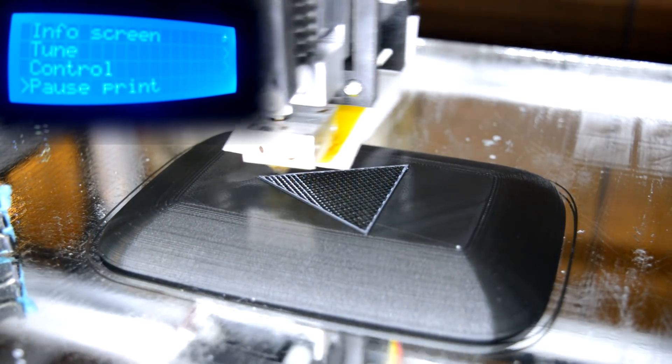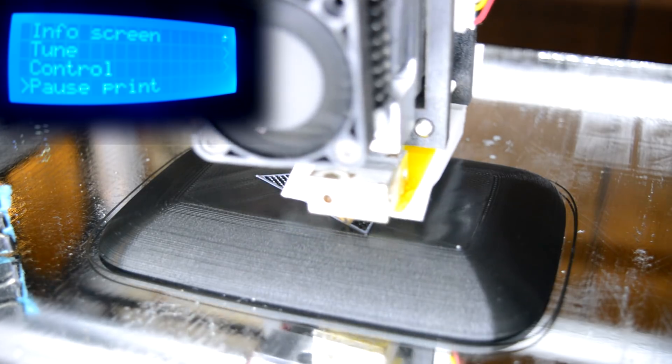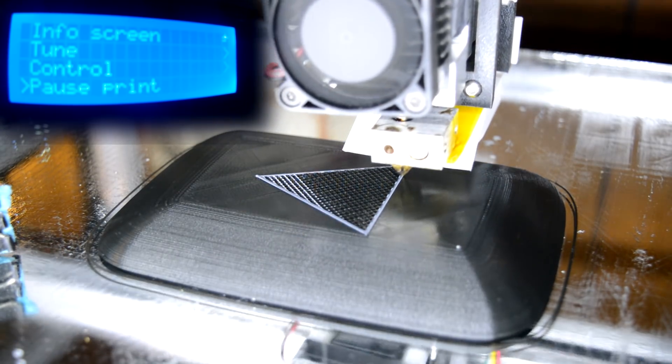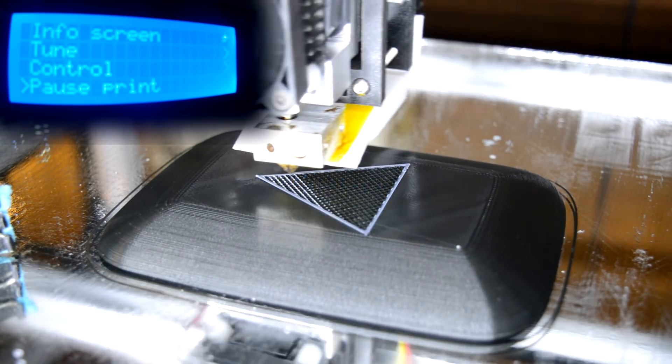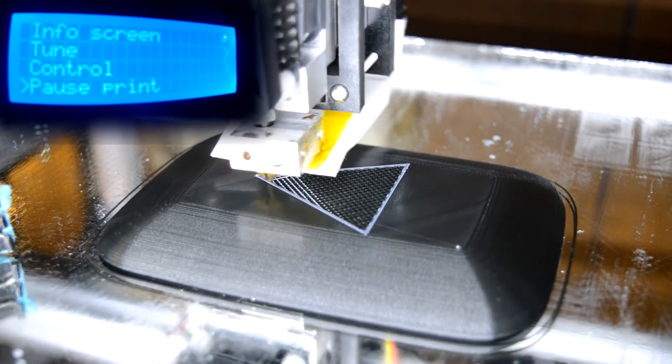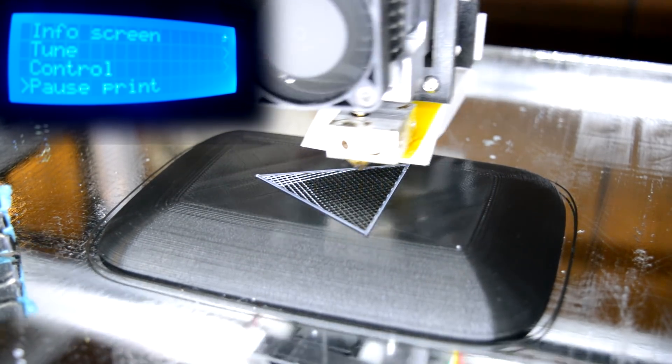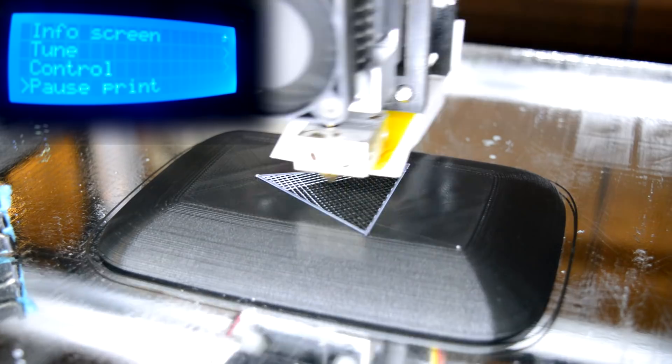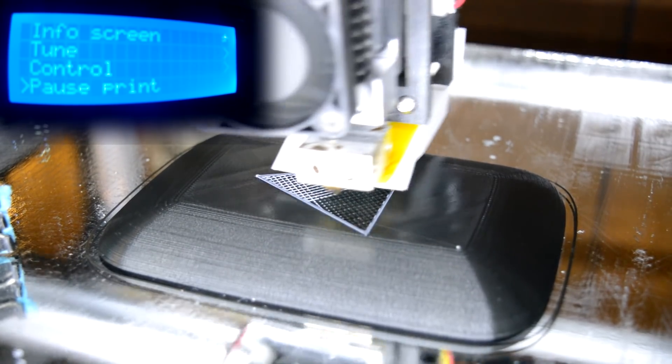And there you go. Shouldn't take too long to re-prime the nozzle. And now you can see it's printing in white.